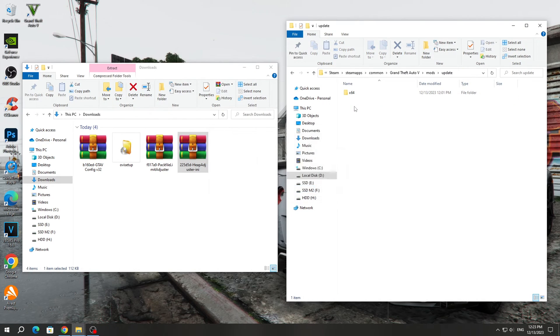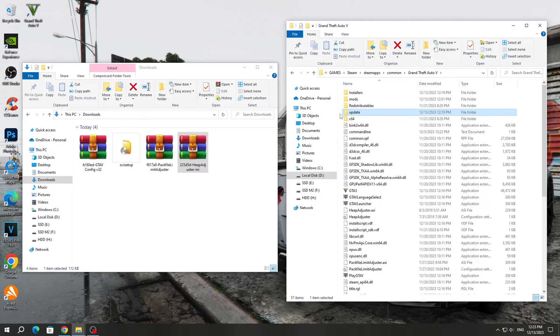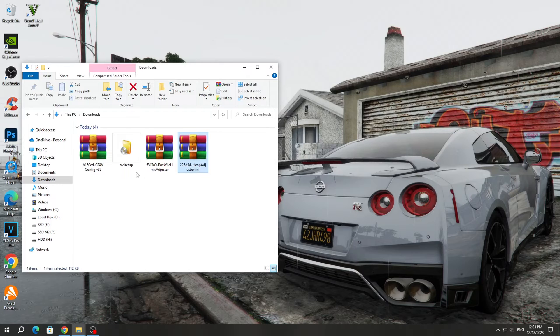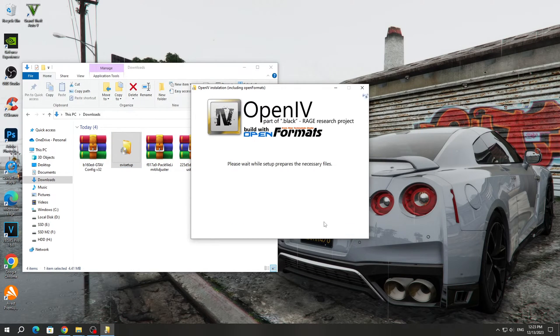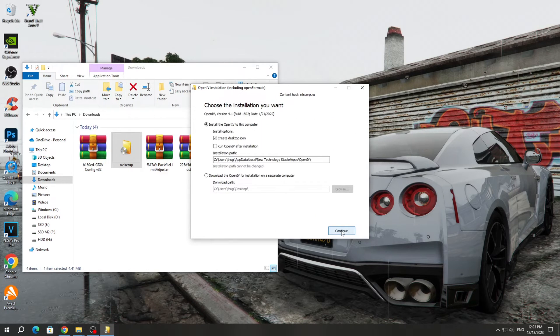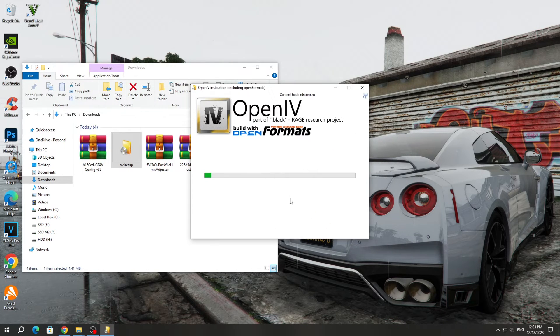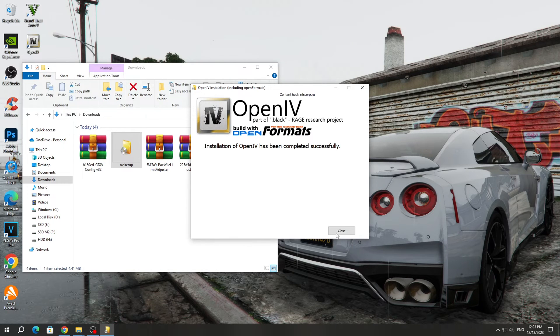Because in the game folder, this archive has been updated, but in the mods folder, the old version remains. Next, we need to install the OpenIV program. To do this, run the OvaSetup program and install it. We accept the terms of the program. There is no need to change the installation path. Just go ahead and install the OpenIV program.